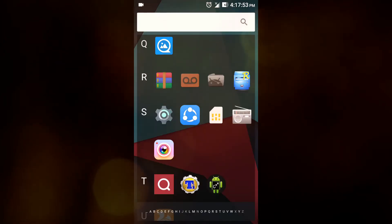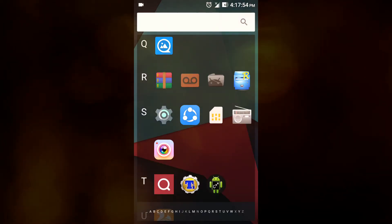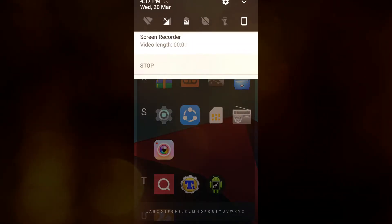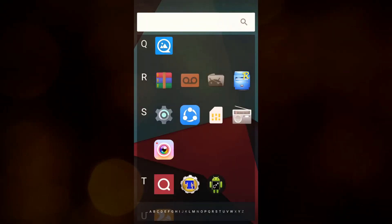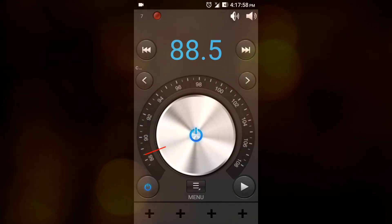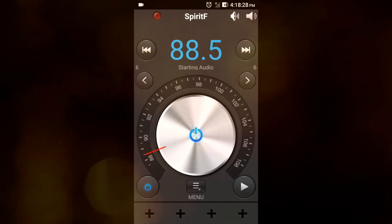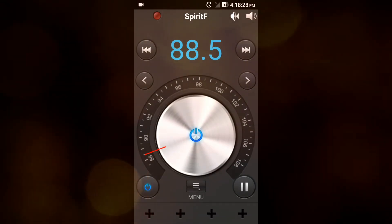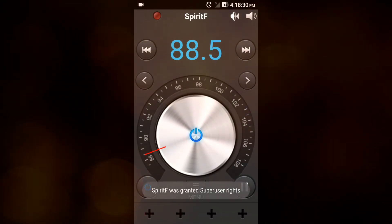After installing, as you can see, FM radio is working.